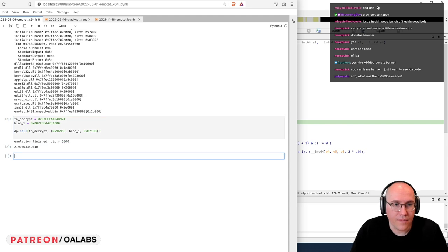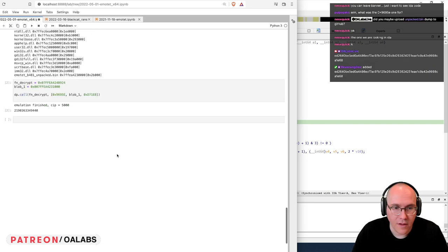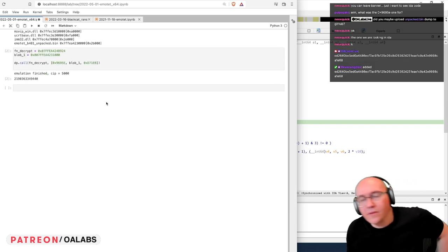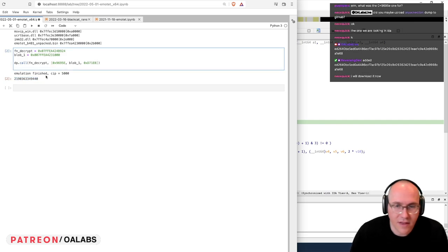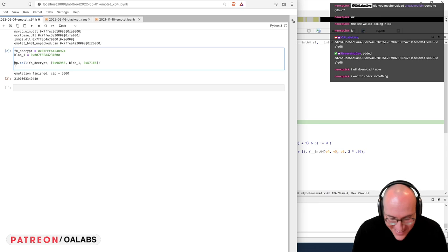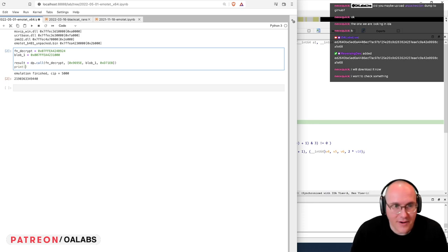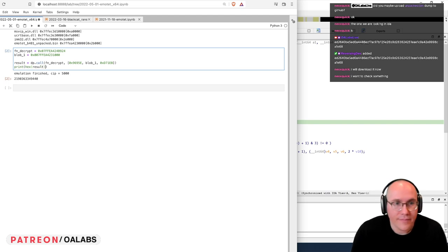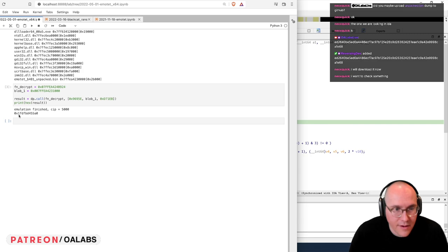Okay, let's run this — it actually emulated, which is very nice! We get a return value. The emulation didn't explode, which is good. Let's look at the results — we'll print out the hex value of it. All right — it looks like 0x1FDF...